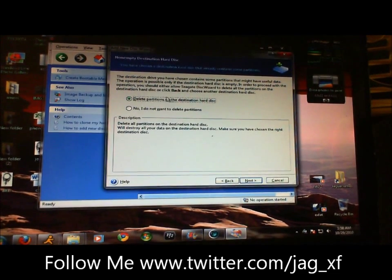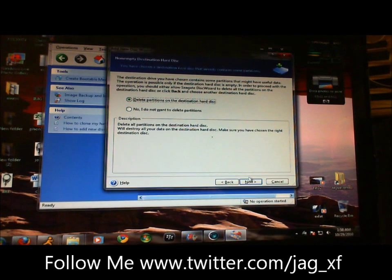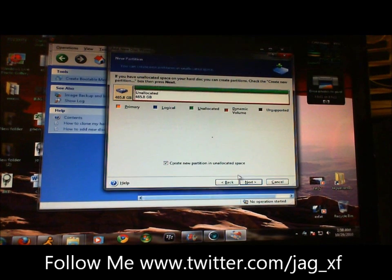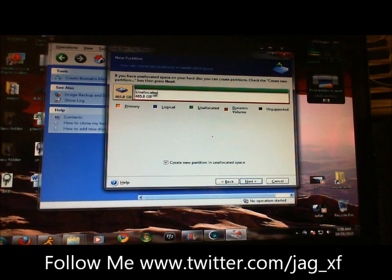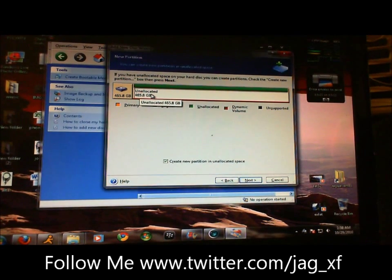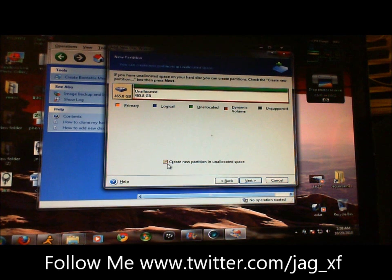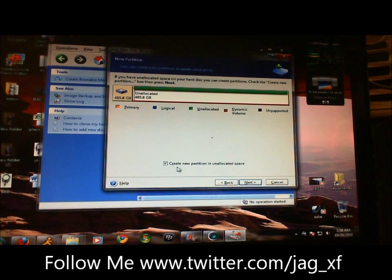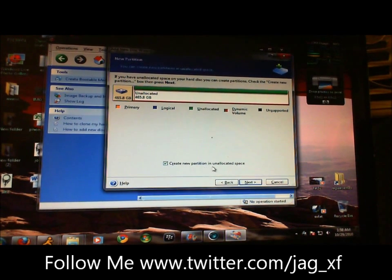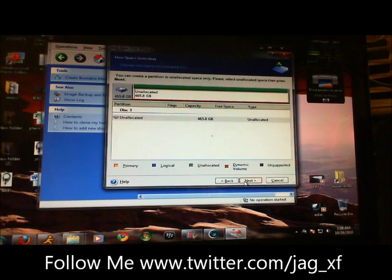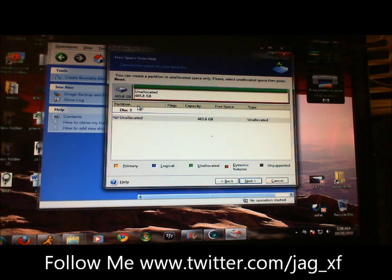You're going to delete any partitions that are currently on the drive. See, now we have all unallocated space right here. You want this checked, create new partition in unallocated space. Click next.